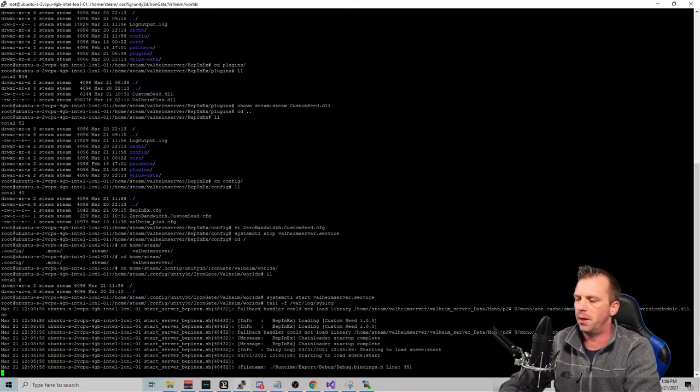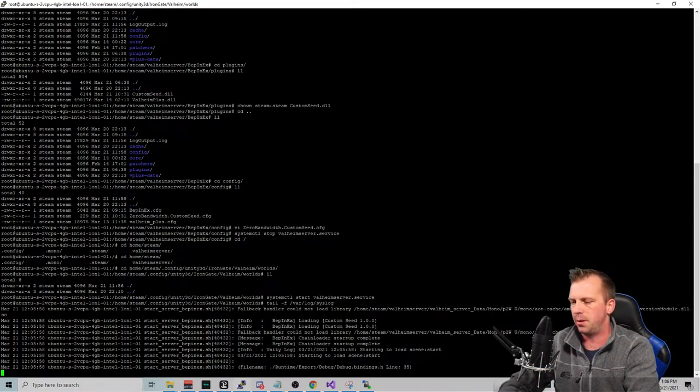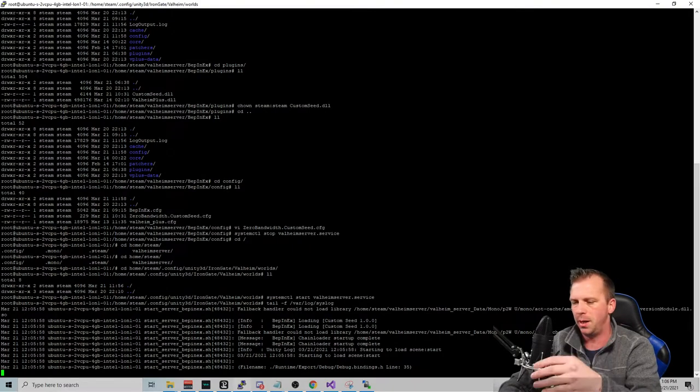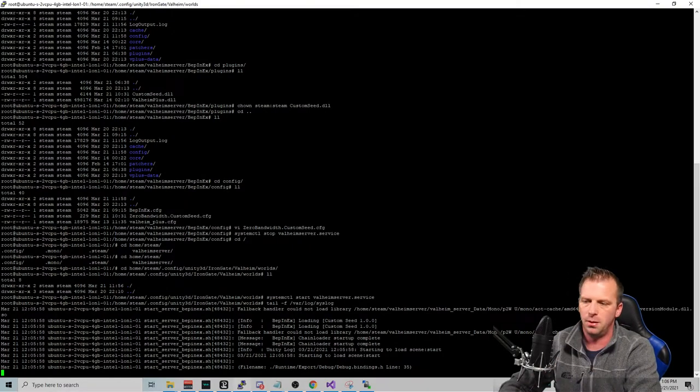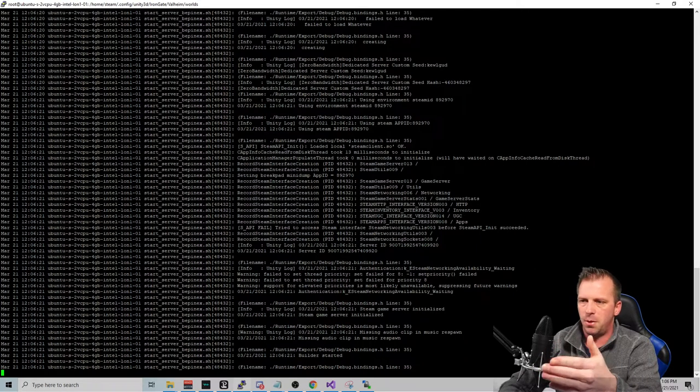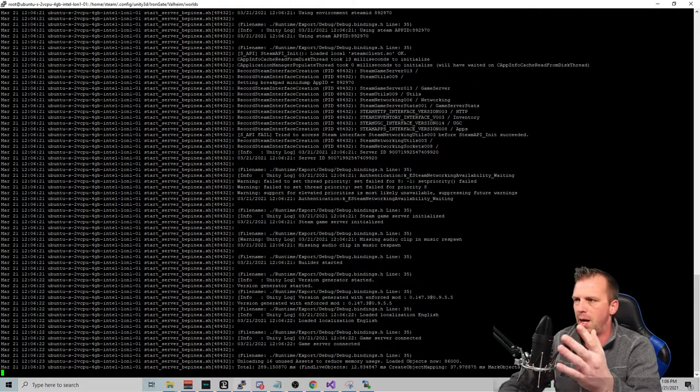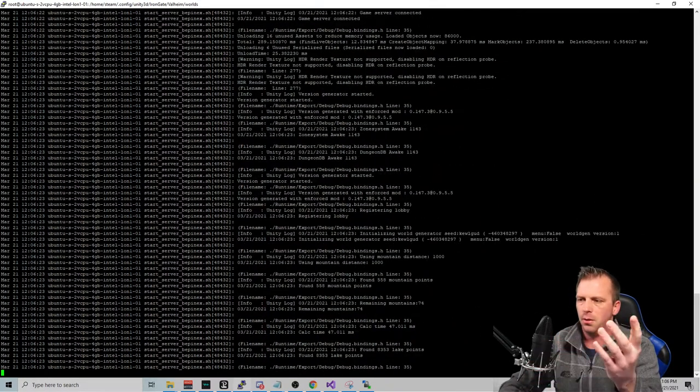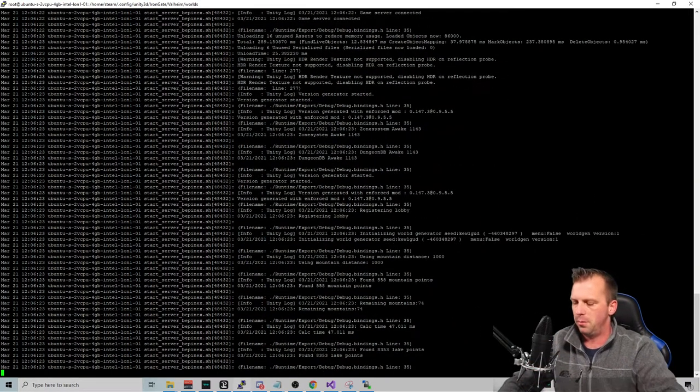So don't ever get too wrapped up. I get a lot of questions about the debug bindings and the custom whatever stuff that pops up or the ASCII. Don't worry about it.